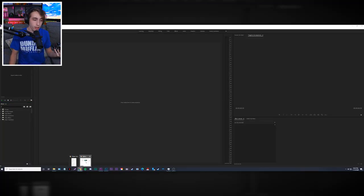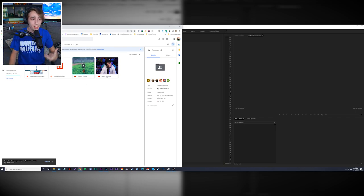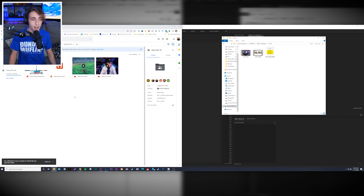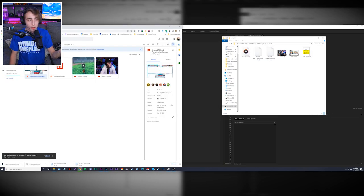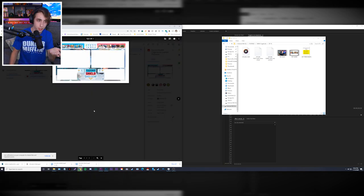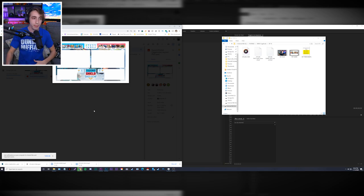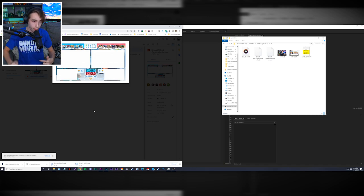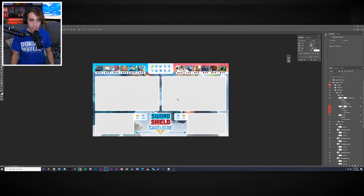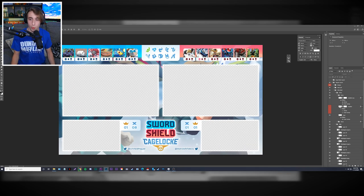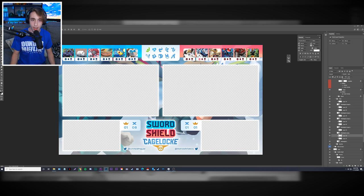We use Google Drive to transfer files between collaborators. I already have my own files, so I just need to download Dylan's. Dylan also sends the updated layout Photoshop PSD file in the drive, so after editing an episode he saves the PSD and uploads it, so the next episode starts consistent with the previous one's end state. The layout has blank spaces for gameplay and face cams, plus all the layers showing team slots, badges, and other elements.